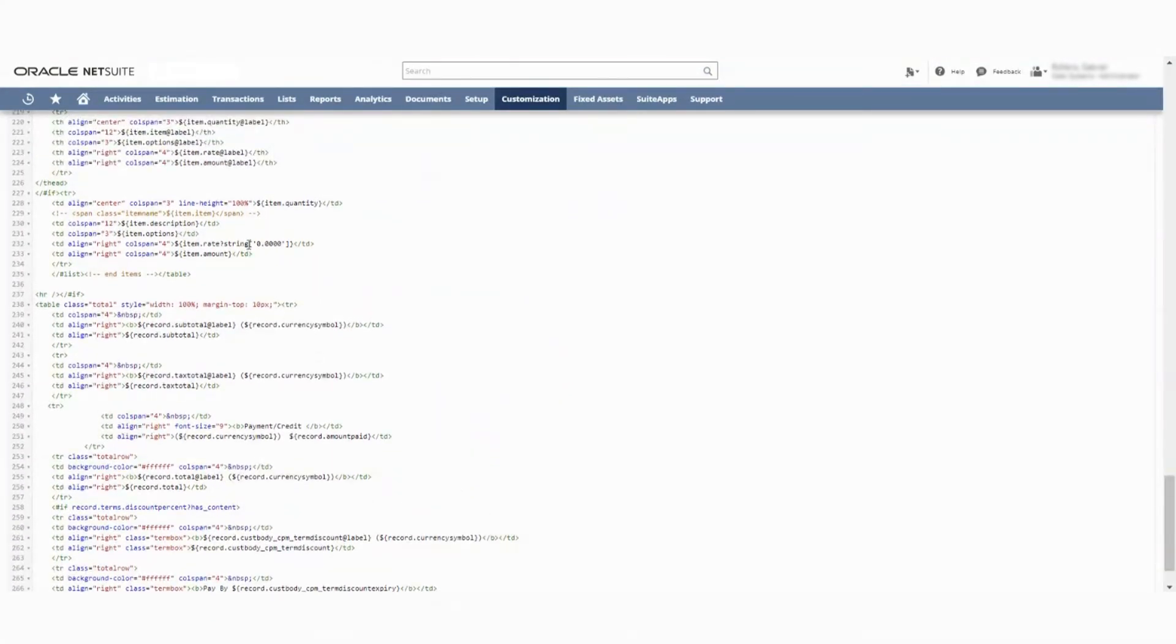Right here, you can see this item rating and it's telling you that the item strings that we want to go out four decimal places. This is originally six points out there and I updated it to only be four.